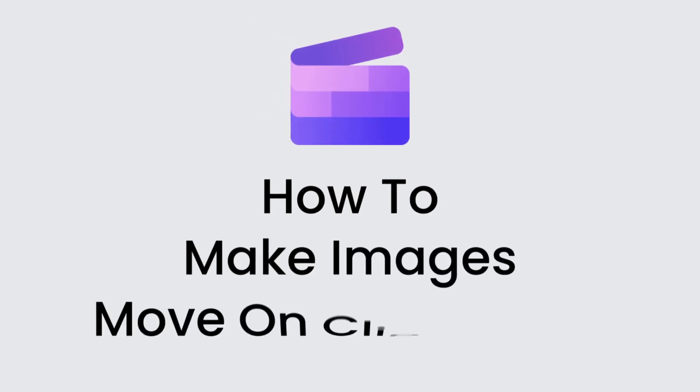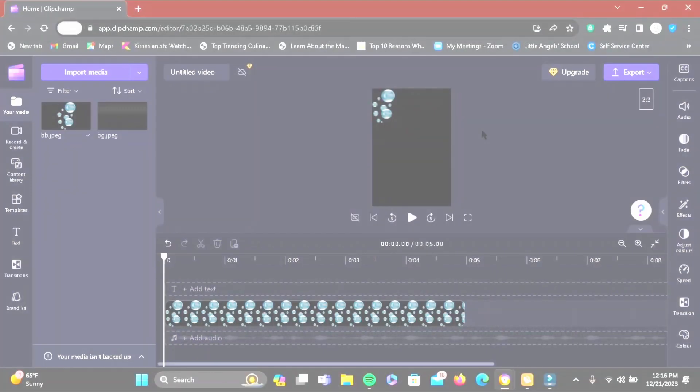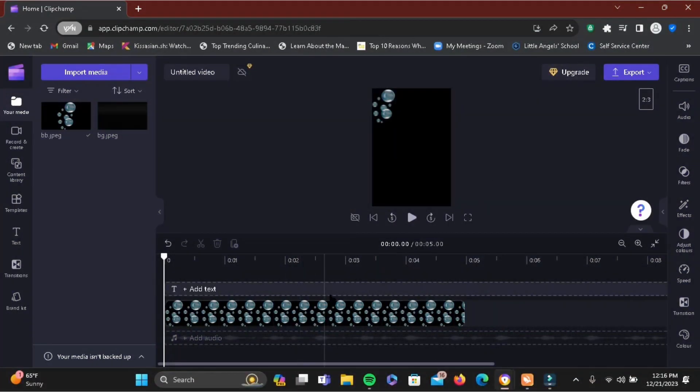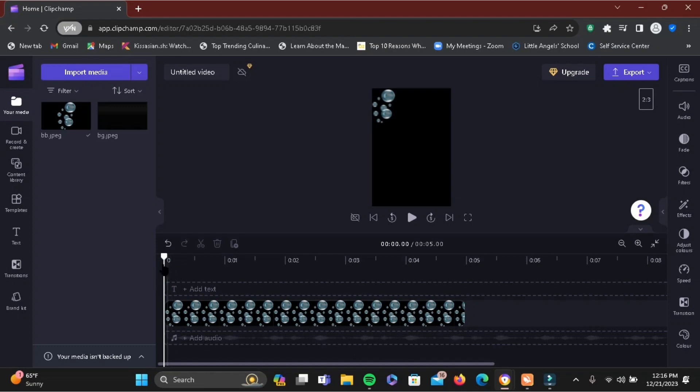How to make images move on Clipchamp. As Clipchamp does not have a keyframe, we simply have to hack it. For this, all you have to do is go ahead and slide the cursor and then split the section of a video.